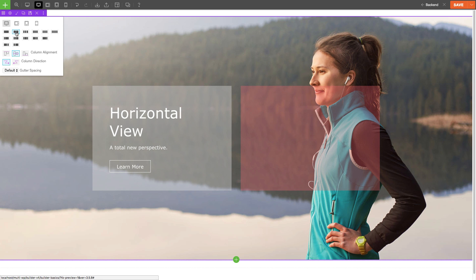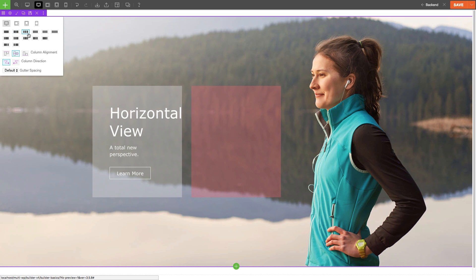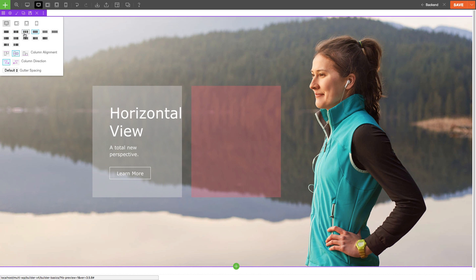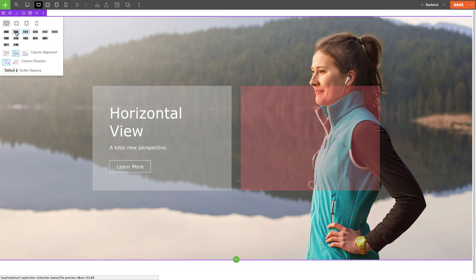You can also set the row grid. For this example, I've set it to have a grid 2 layout. When you've set more than one grid layout, you'll also see the option for you to set the column alignment and column direction and gutter spacing.